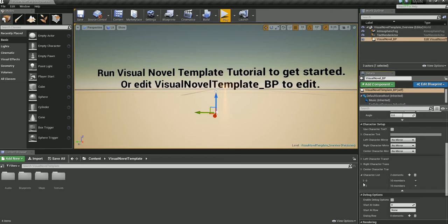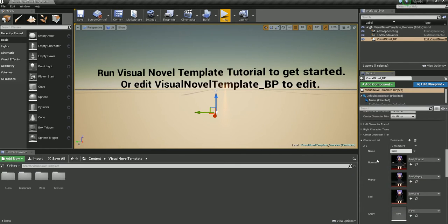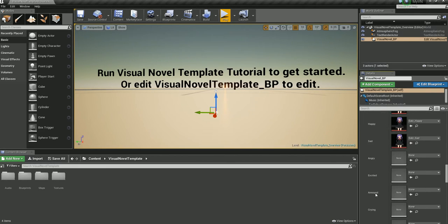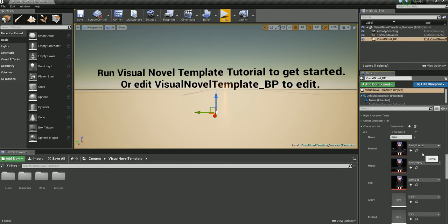As you can see, we have two characters: Character 0 and 1 — you don't need to remember the index. The first character is Saki. Here you add the name, and here will be all the expressions. For my character, I only have three expressions: normal, happy, and sad. Normal is the default, so whatever you put in normal will always be the default sprite.